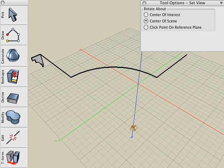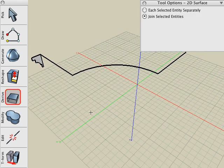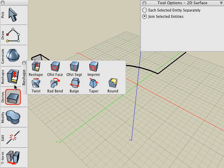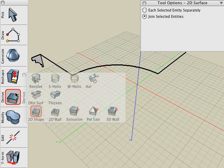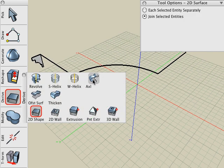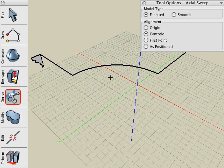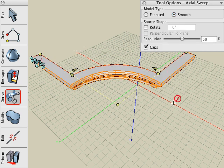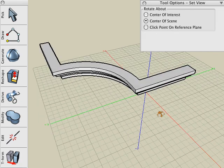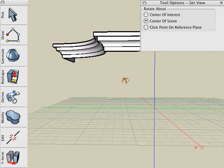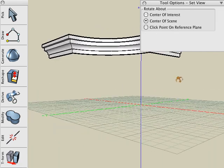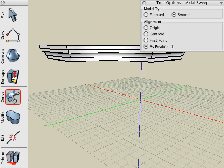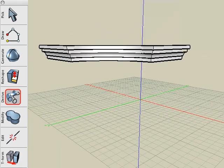And now we're ready to sweep. Select the Sweep tool. And let's choose Smooth and As Positioned. Click on our 2D shape for the crown molding. Click on the path. And that shape will sweep along that path. And there's our crown molding that follows that object exactly.